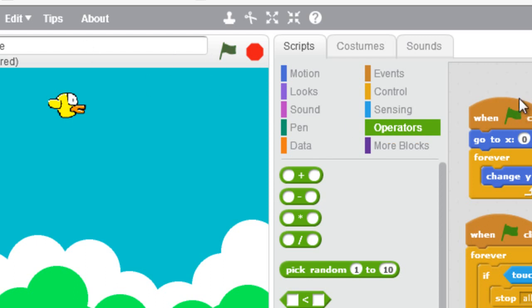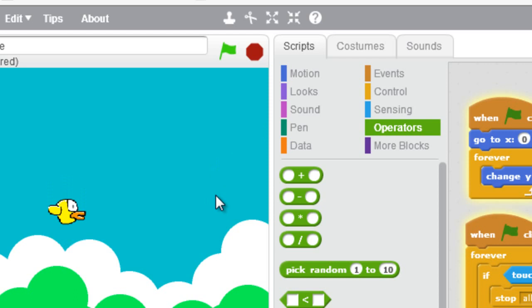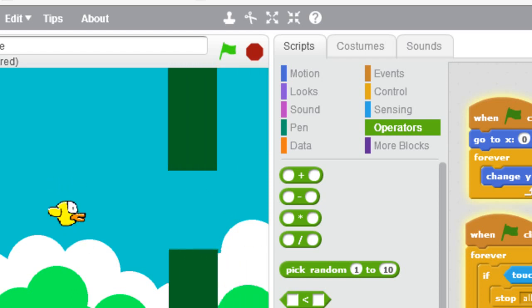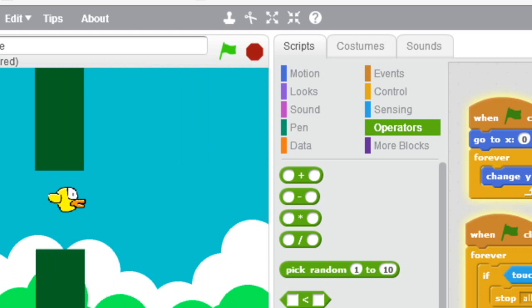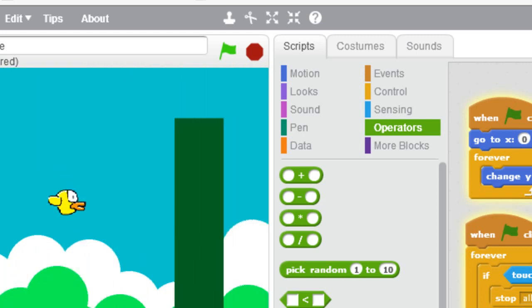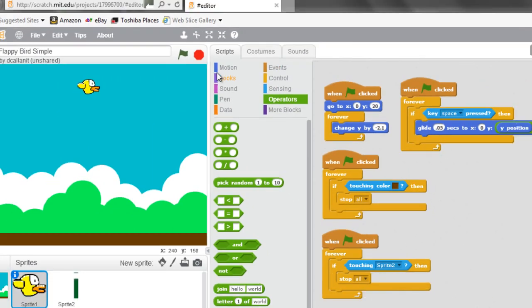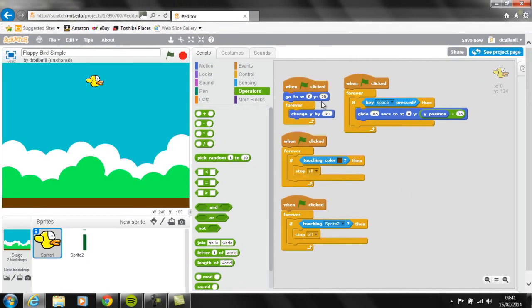So the main changes that I've made, if you screen flag it, is I have changed it to use Glide, because it looks slightly better, and it becomes more playable. So I've changed it to use Glide every 0.05 seconds to the X0, we know Flappy stays on position X0 all the time.